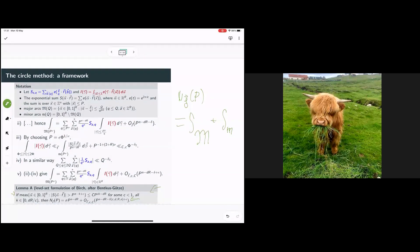I'll leave it there for now. Tomorrow we will take a step back from these messy details, and using this formulation we'll talk about how Birch's method works—how the results in Birch's paper lead to a bound of this form on these measures, which is sufficient to prove Birch's result. And we'll talk about where there might be some room for improvement. Thank you very much.